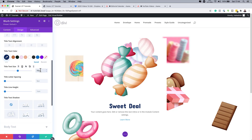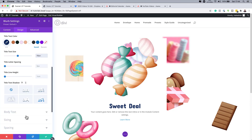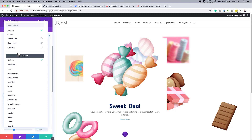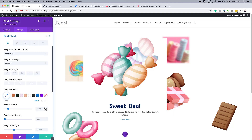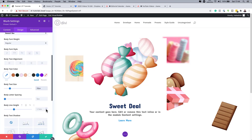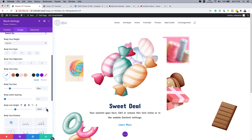For the body font, also set it to Concept One — it's already in the dropdown since we used it. Set the body font size to 20 pixels, and adjust the line height to 1.8 for better readability. Next, adjust the link font by going to the second tab, making the link text all caps.